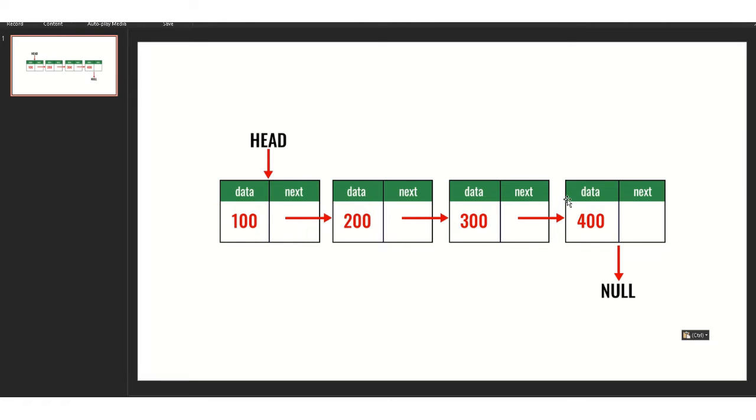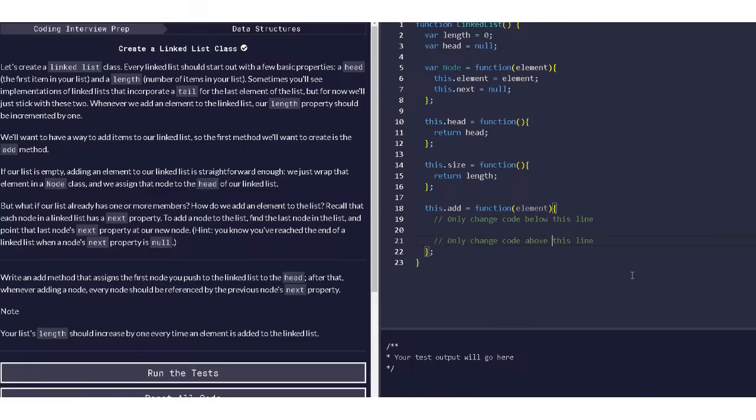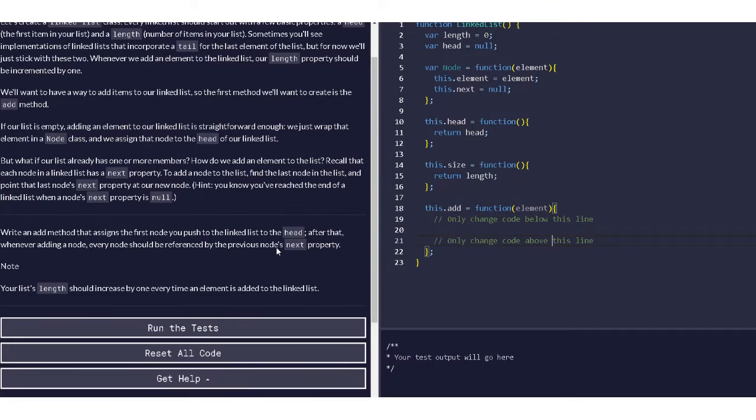And then that 400 next will be linked to null because there's nothing after 400, there's nothing to link, so null will indicate that this is empty. There's no more data there. This is the end, that's what they say.